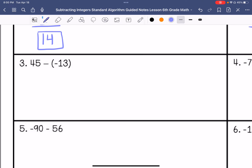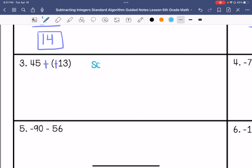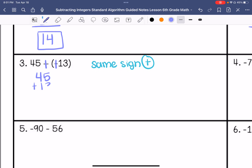Number 3: 45. Keep, change to addition, and change to positive 13. I have same signs, so I am going to add. My sign is positive, so my answer is going to be positive. 45 plus 13 is 58.